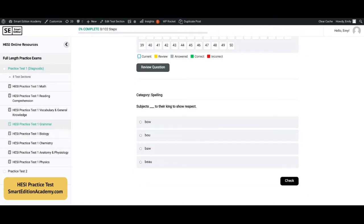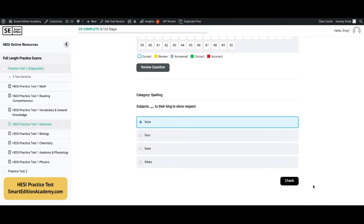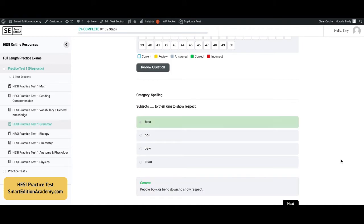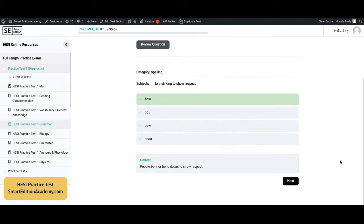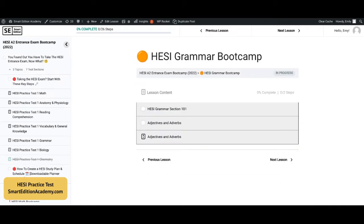Next question: 'Subjects blank to their king to show respect.' The correct answer is A, 'bow.' This is the correct spelling of the word bow.